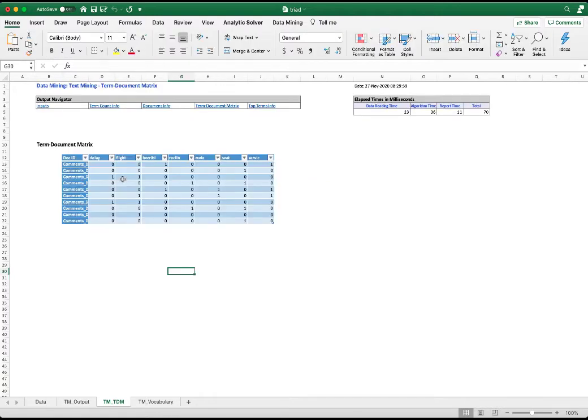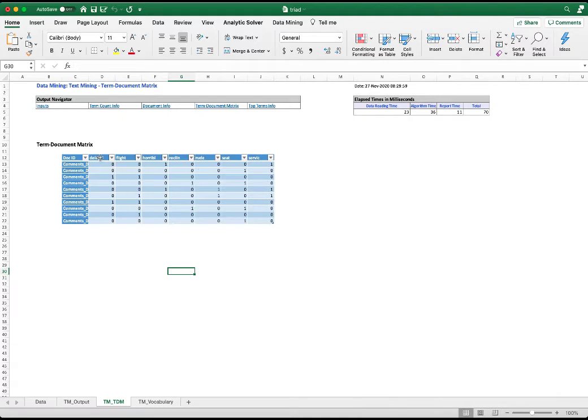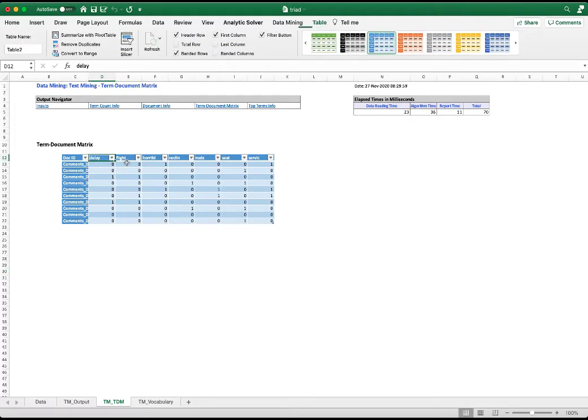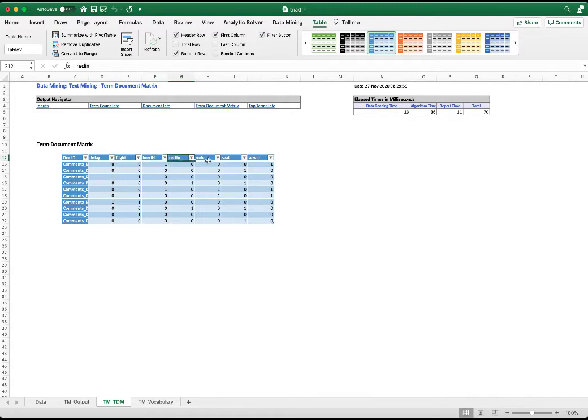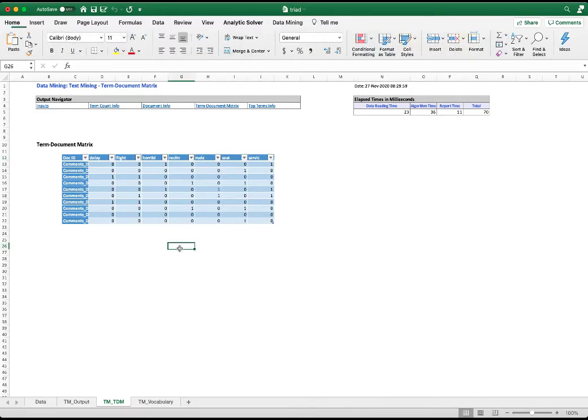The TM TDM worksheet contains the presence/absence term document matrix, the tokenization of terms. You notice that delayed becomes delay, horrible becomes horrible without the E, and similarly with recline without the E and service without the E. So this is the result of tokenization of terms.